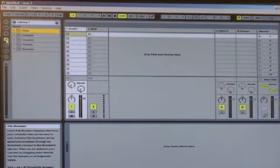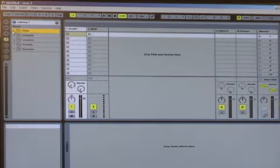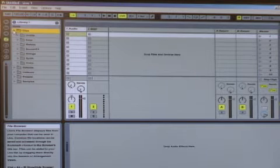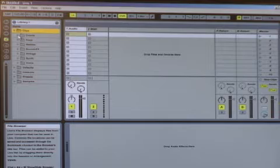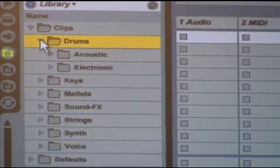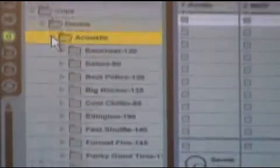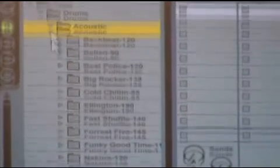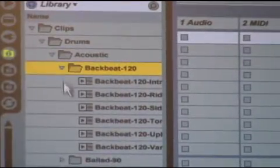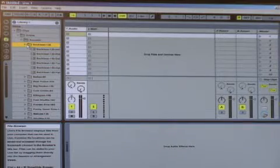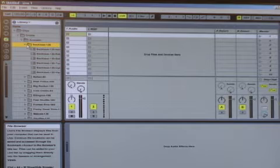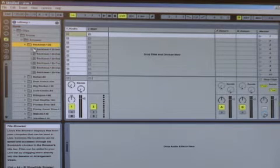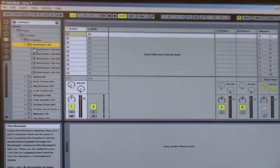What we'll need to do now is click on the Clips folder, scroll down to the Drums folder, click on the Drums folder, open up Acoustic, and there open the Backbeat 120. Now that we see six clips, you can choose whichever ones you like, and just click and drag to the Drop Files and Devices here.